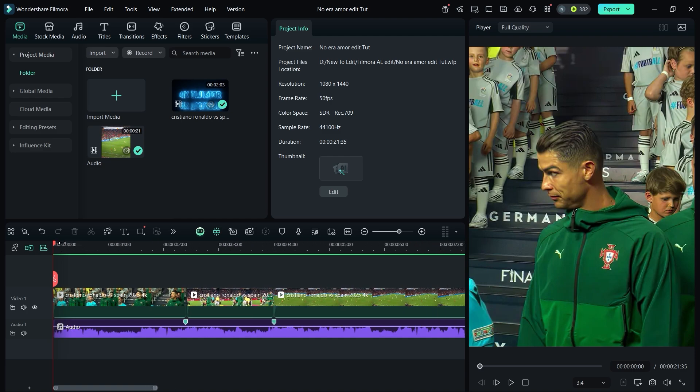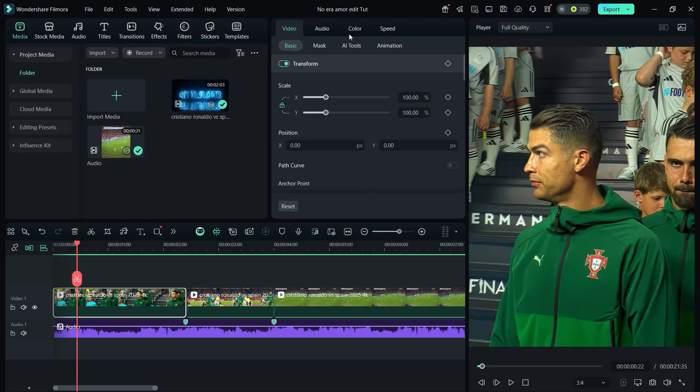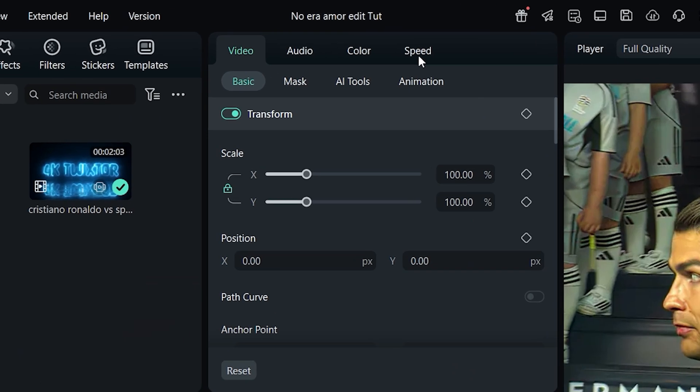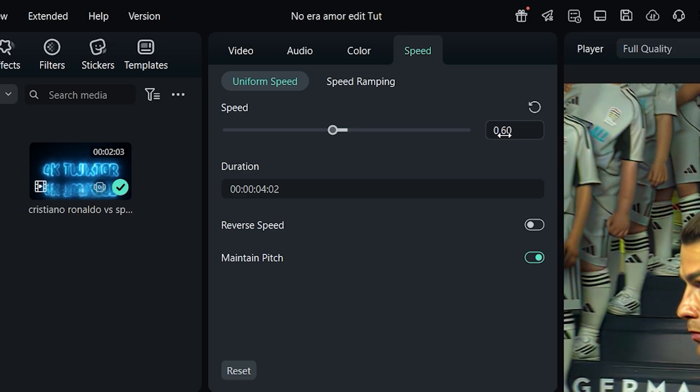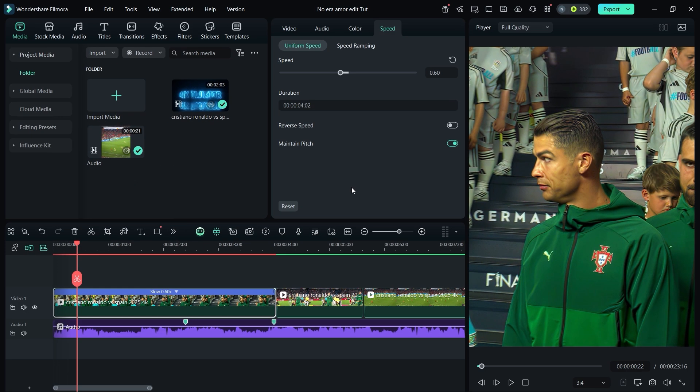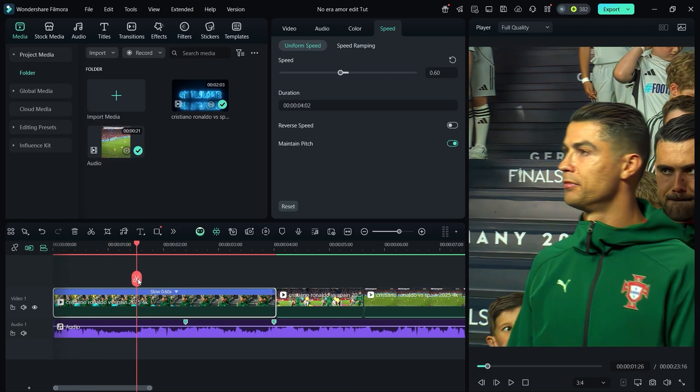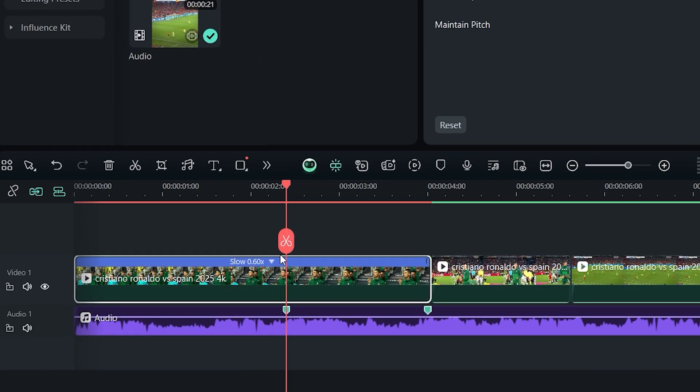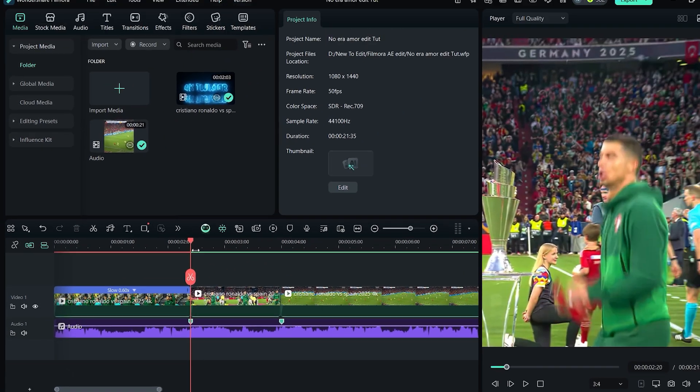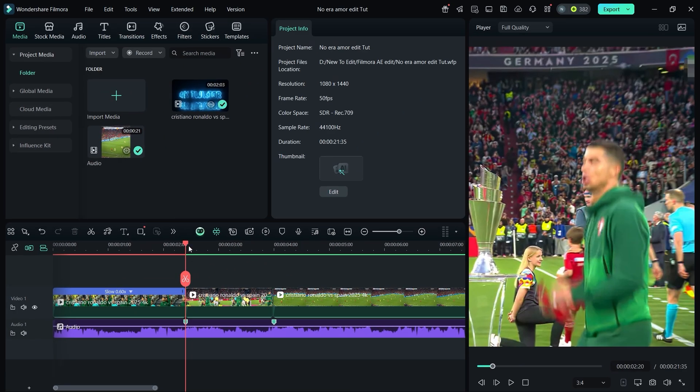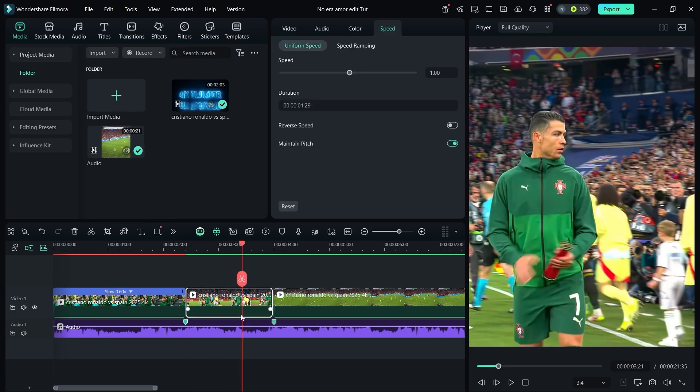Now let's add slow motion to a few clips. Go to speed and adjust it based on your needs. I'm keeping mine at 0.60. Split the extra parts of the clip and repeat the same process for any other clips where you want slow motion.